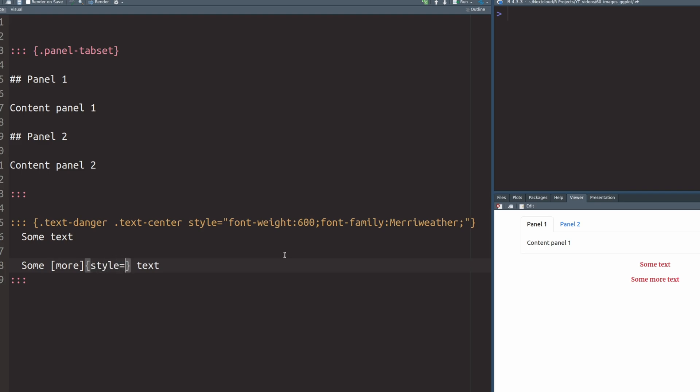For example, we could set the style. Once again, we set this to something with CSS. So here we could just set this to blue color. And if we re-render this, only this one word will turn blue.